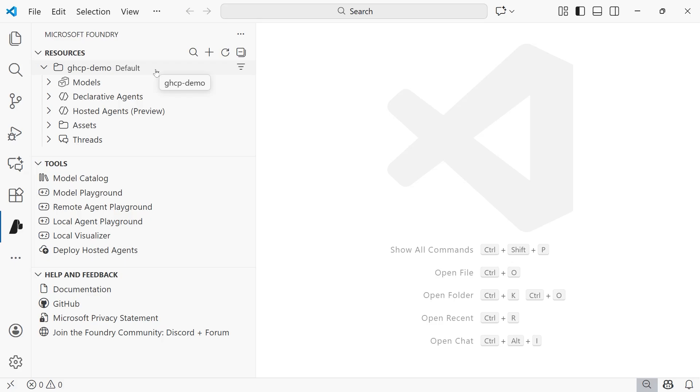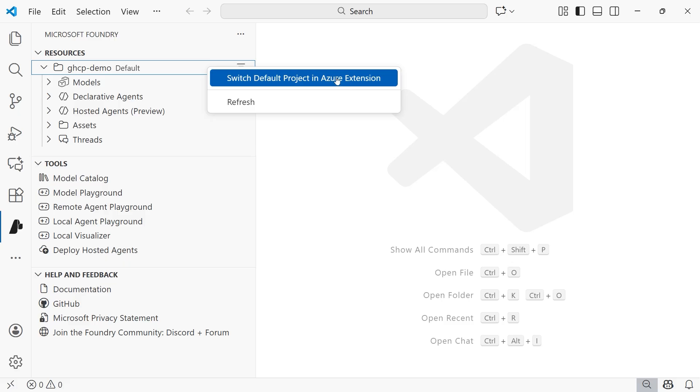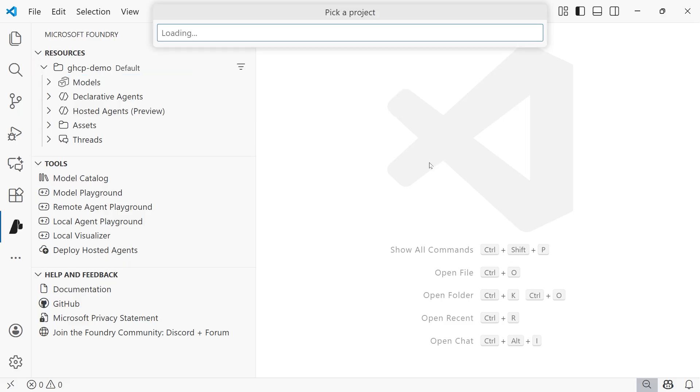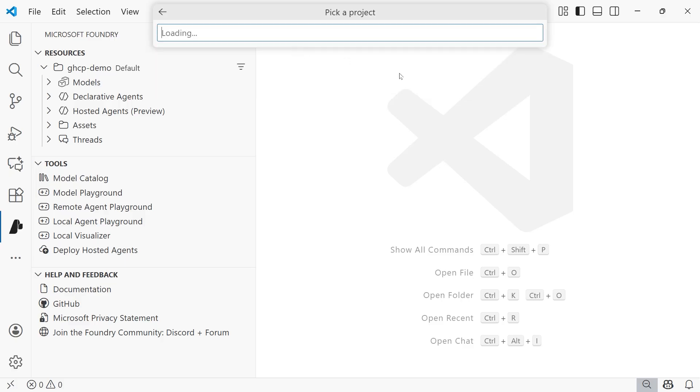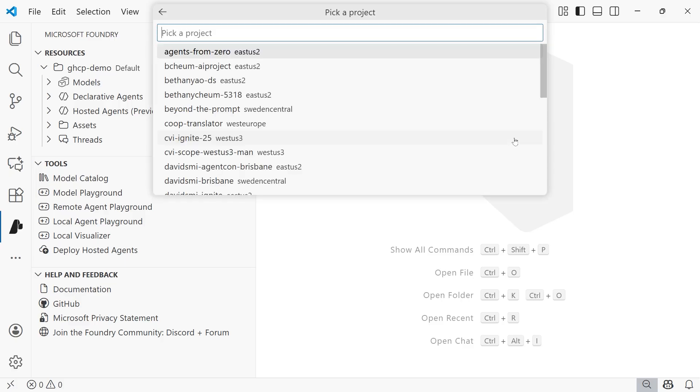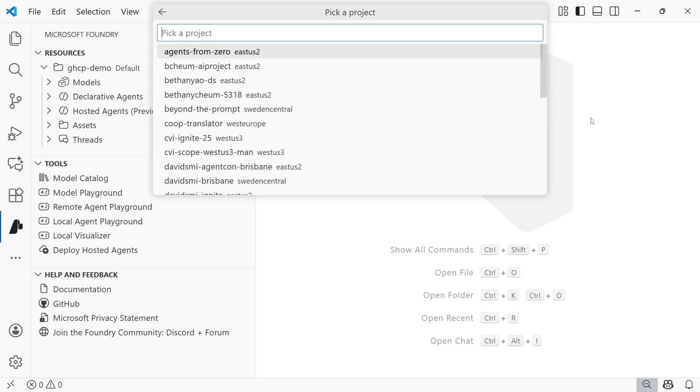Now, in the event you actually have multiple projects and you chose the wrong one, while you're in the Microsoft Foundry extension, you can right click on the project that's set as a default, and then you'll select switch default project in Azure extension. And then it'll give you a list of projects available. So you'll go through selecting your subscription. And then from there, you'll choose the proper project.